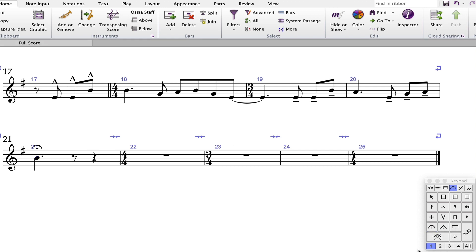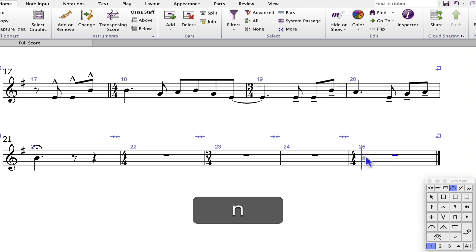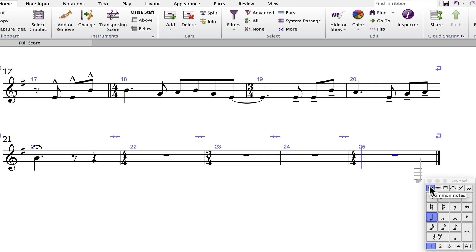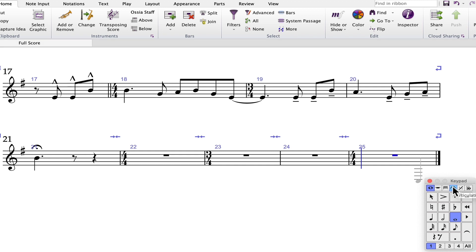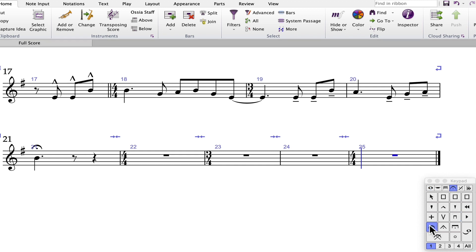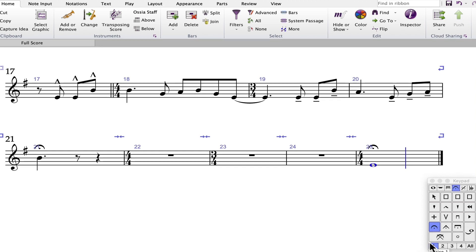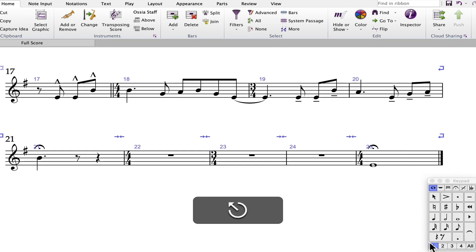Enter the rest of the notation. When you get to the final bar, select the bar and press N. You can go back to the first keypad layout and choose the whole note. If you want to add the fermata at the same time, go to the fourth keypad layout and choose the fermata. Play E to enter the note and the fermata. Press Escape when you're done.